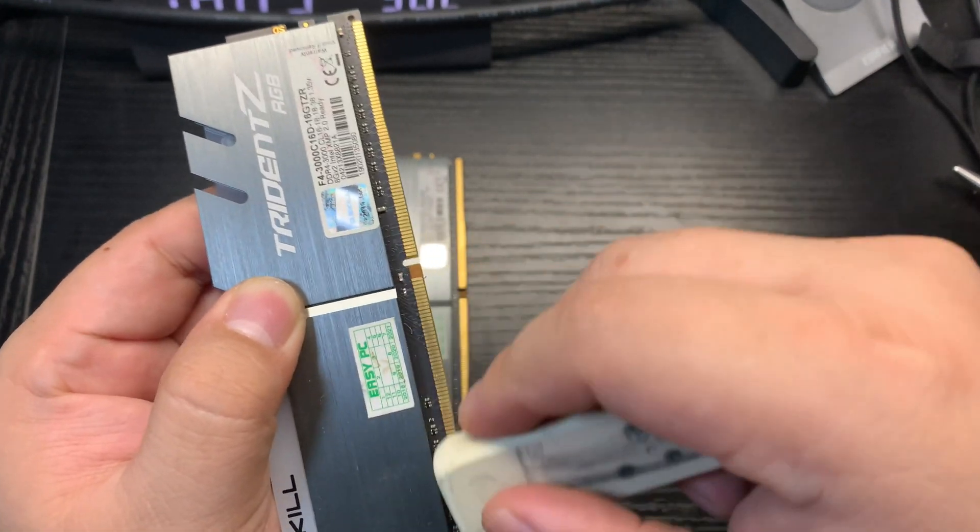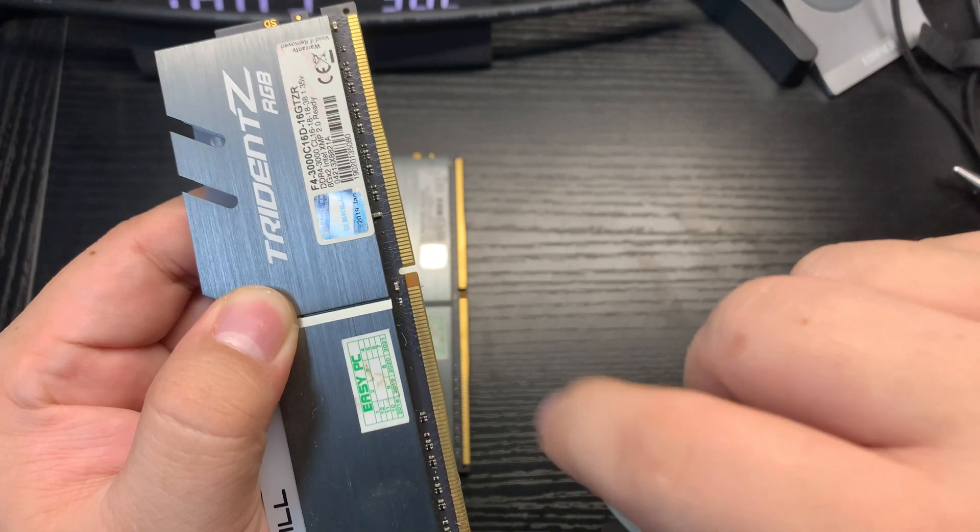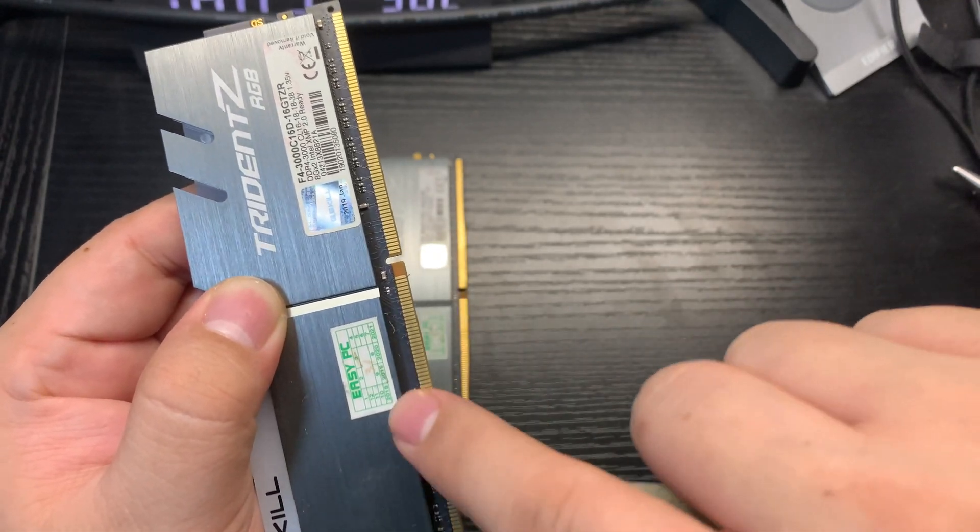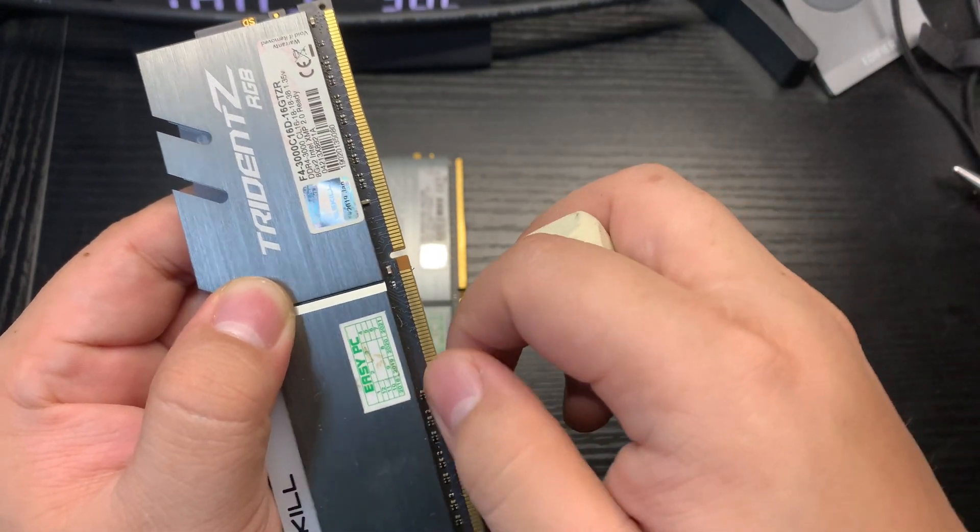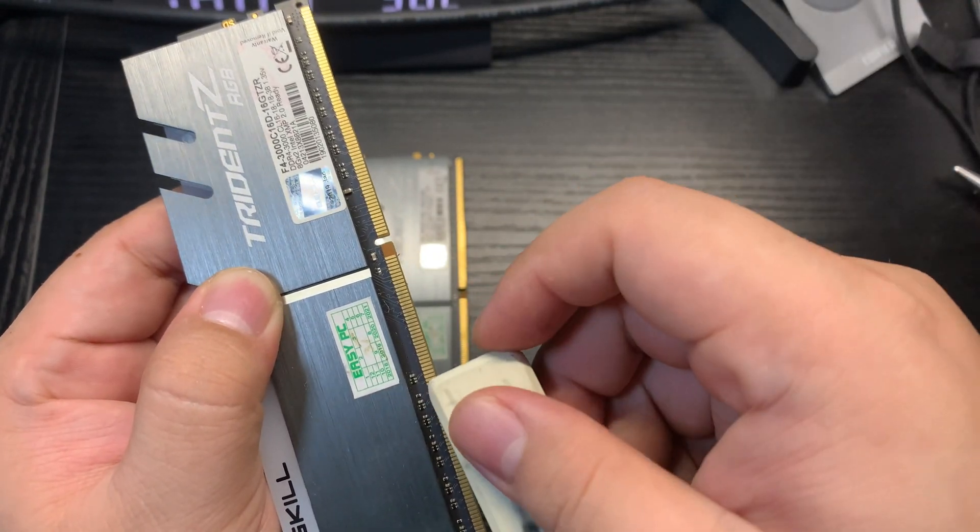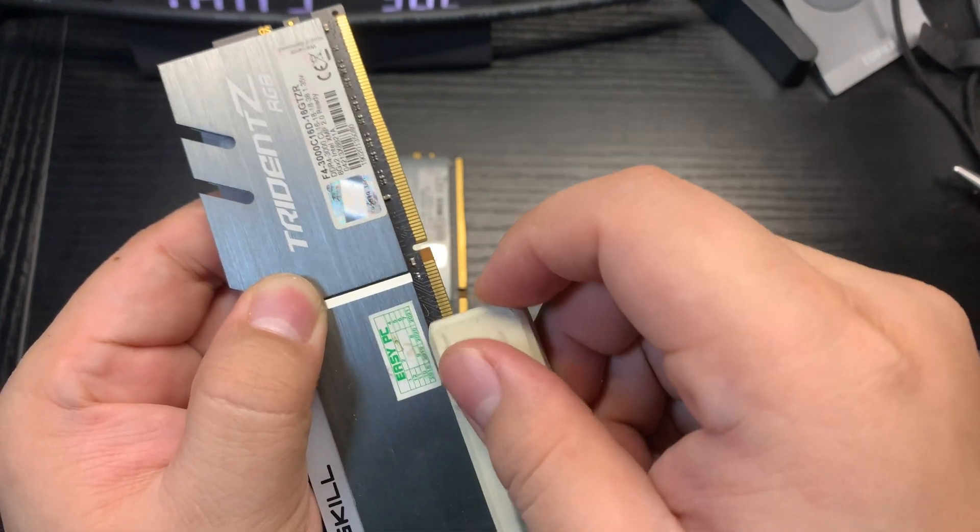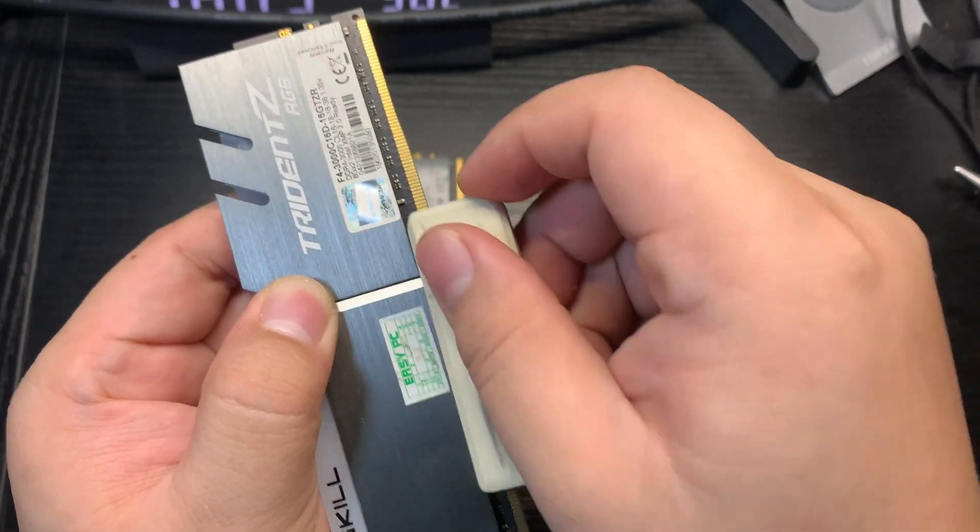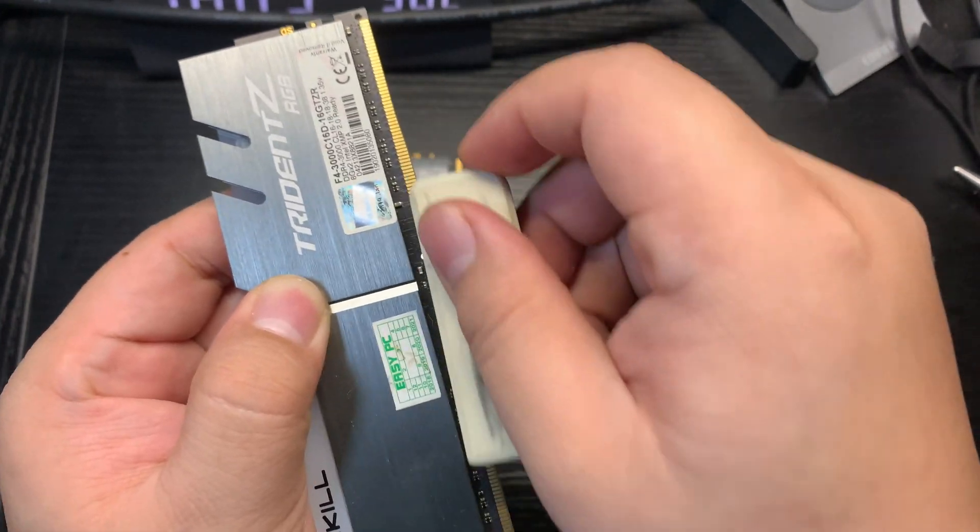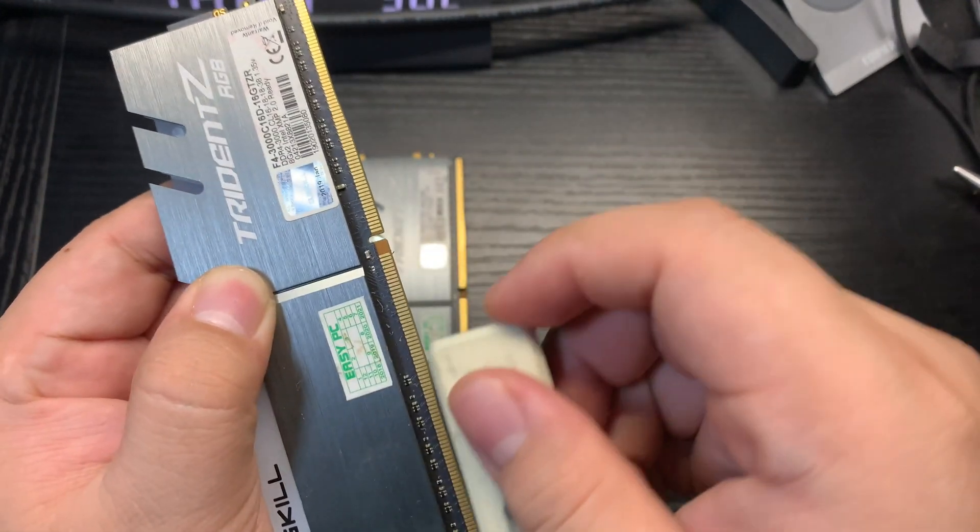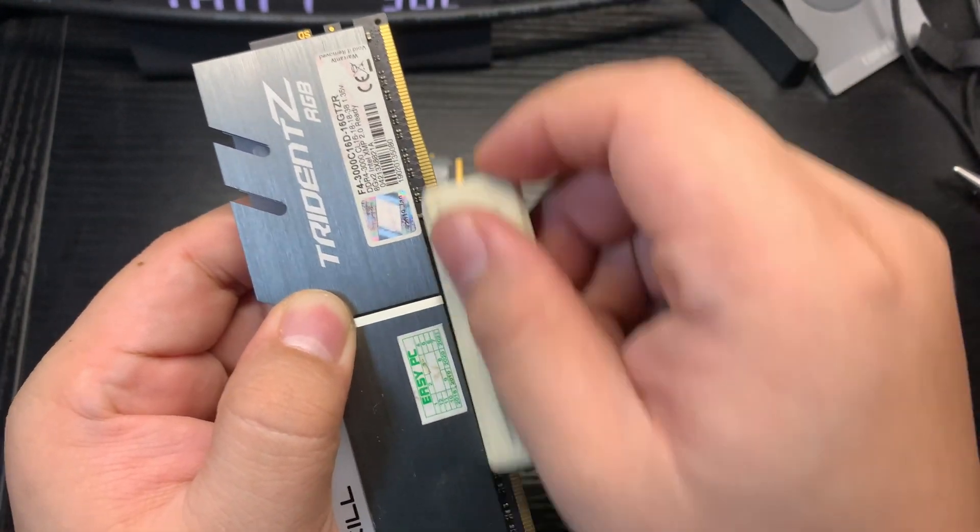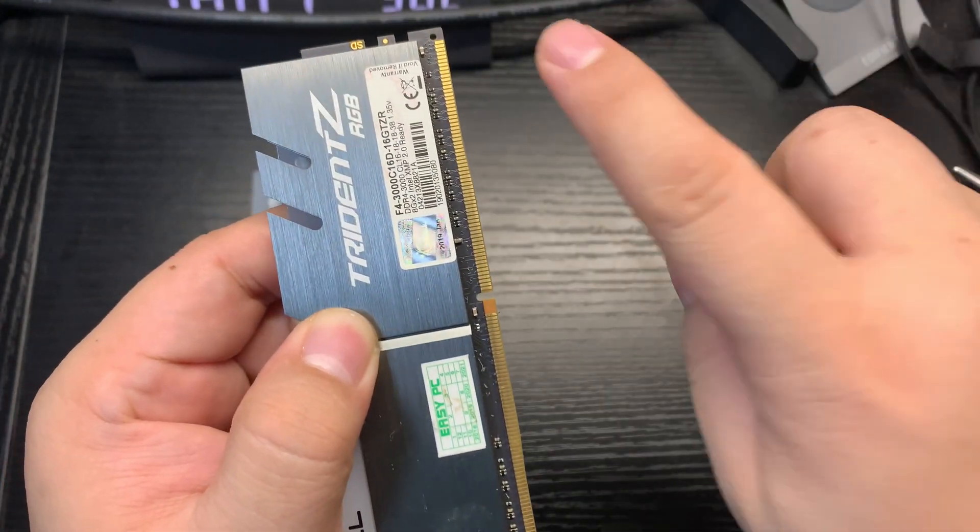This is what we're going to do. It's going to be a little bit boring for some of you, but I just wanted to show how we are supposed to clean.